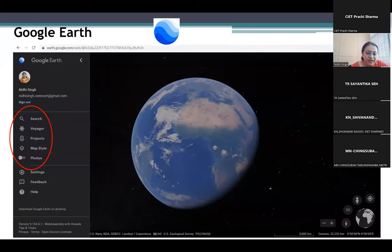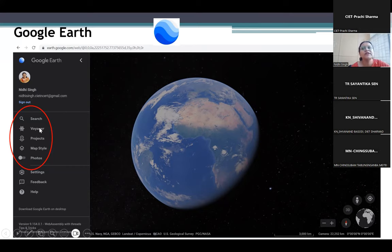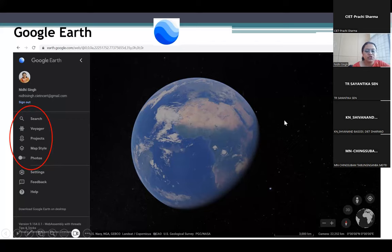This is Google Earth, and these are the features here. I have logged in with my email ID. We have Voyager with lots of photographs, projects, map style, photographs. In Voyager we can see clippings also, and then search. We can zoom in and zoom out using the plus and minus buttons. This shows 3D view — we'll have both 3D view and 2D view.